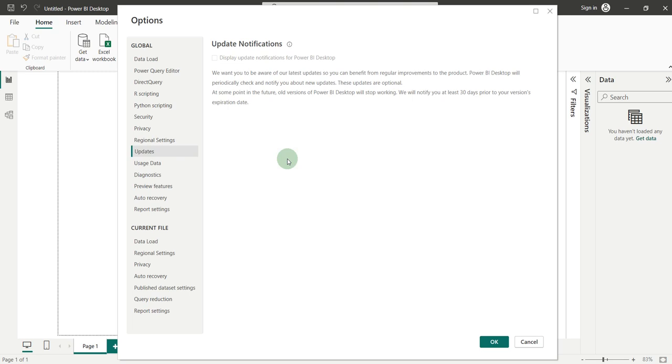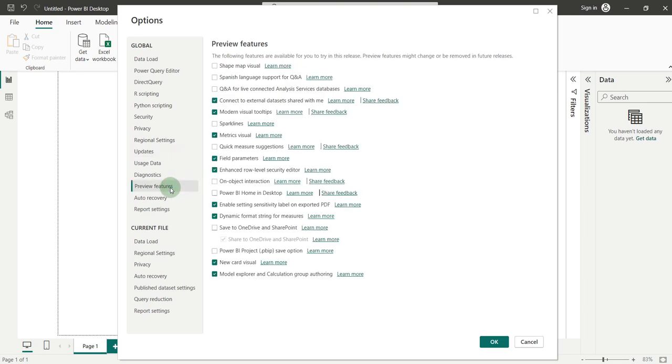There is also another option, Preview Features. Inside this, you can access all the new features if you want. You just have to check the boxes for the features that you want to use and then click OK.